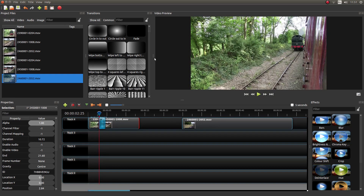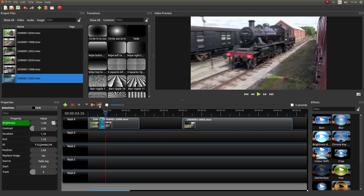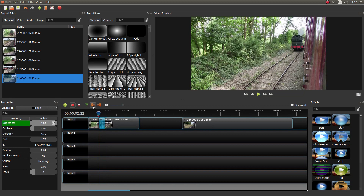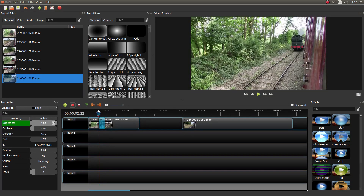To crossfade the audio, left click on the transition and use these orange buttons here. You can flick to the beginning or the end of the transition. I'm going to flick to the end of the transition just to get your timeline marker in place.